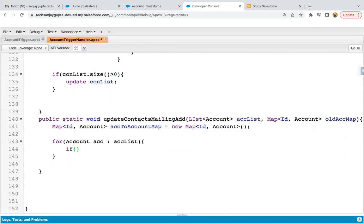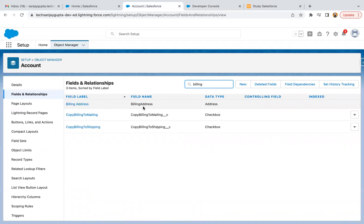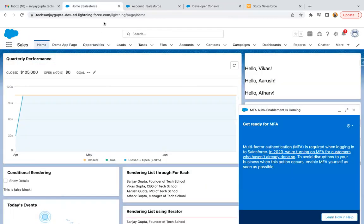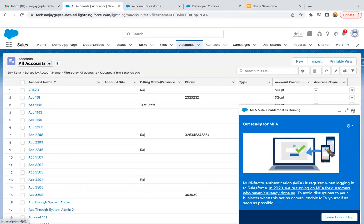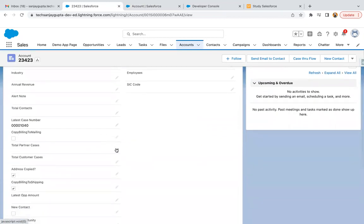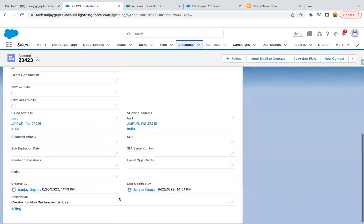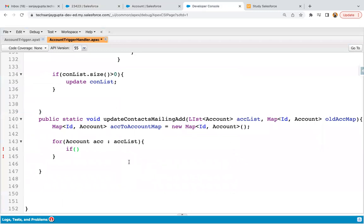If I take you to the Account object and search for billing address, addresses are divided into sub-fields. On any account record under address, you can see billing street, billing city, state, zip code, and country — five fields available. Whenever you update any of these fields, your trigger should work. We need to compare the old value of a particular field with the new value. New values are available under acc, so acc.billingCity gives the new value.